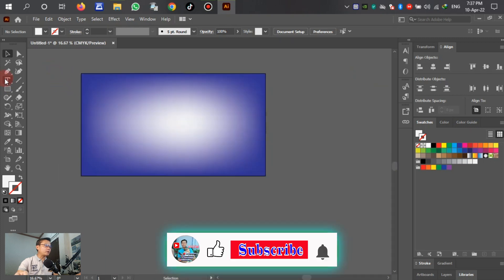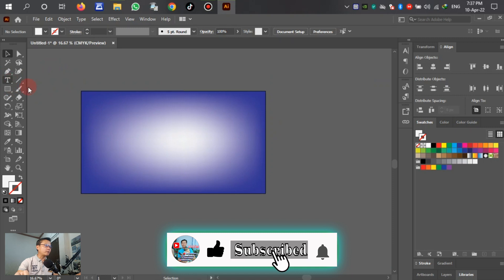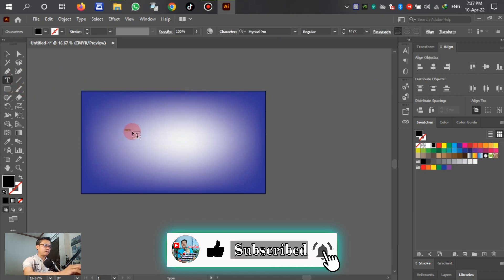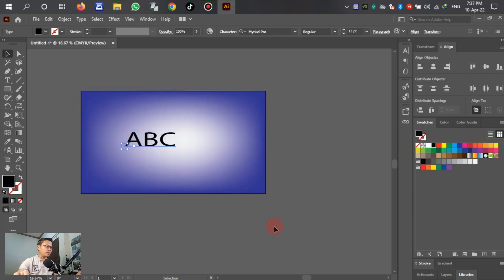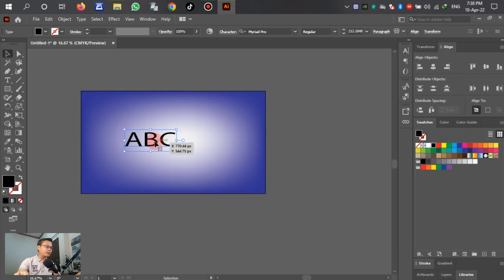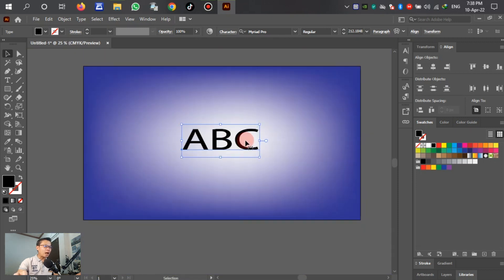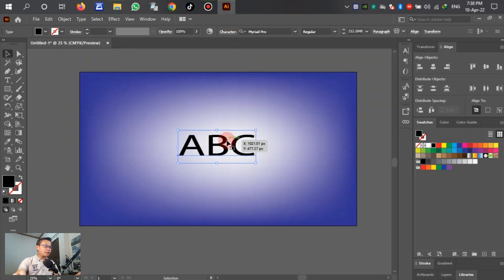After this, we go to the T — the Text tool. Write out the example: T, A, B, C — or any sentence that we want to write. In this tutorial, just write out a word as an example for the creation.